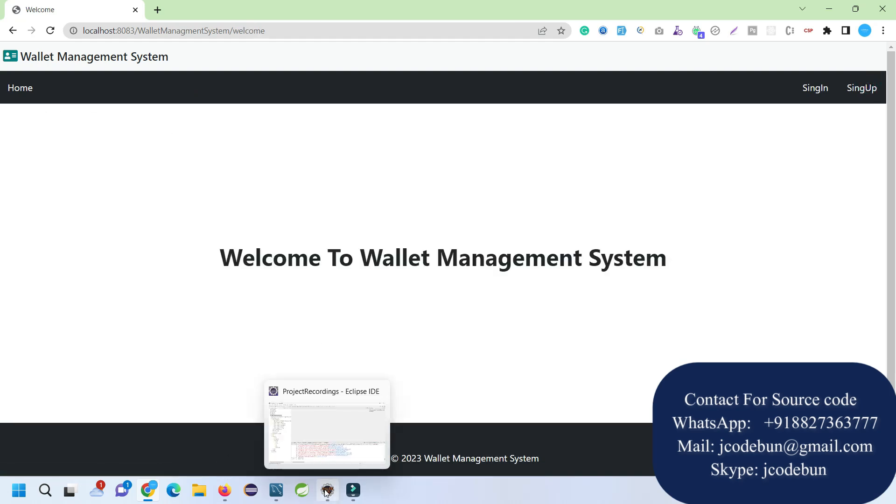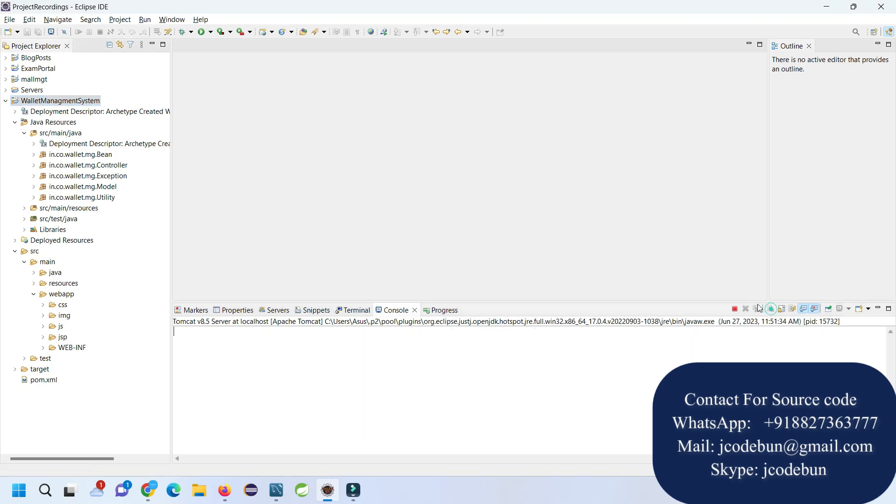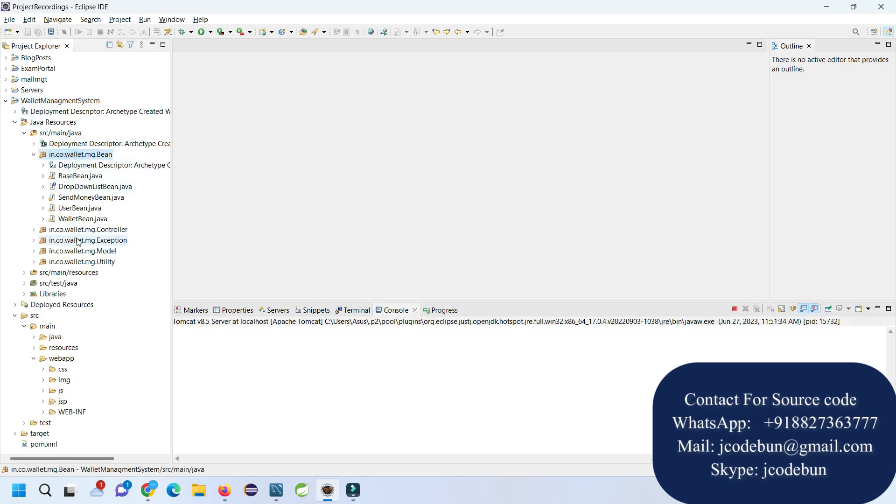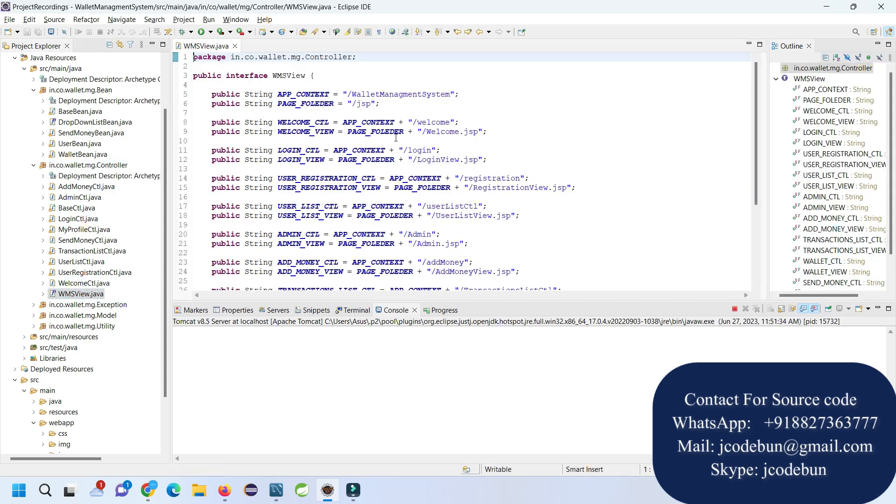That's it about the Wallet Management project in J2EE with JSP and Servlet. If you need the source code, you can connect us over Skype or email and we'll do the complete setup at your machine. If you want to understand the internal code flow, you can connect with us. If you're a student preparing for an interview, it will be helpful for you to understand the real project development process.